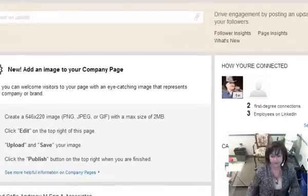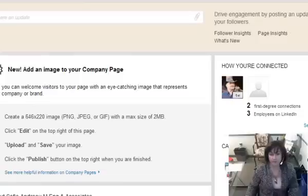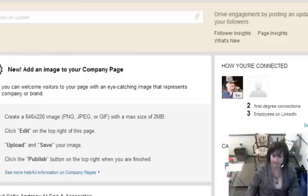Hi, this is Sophie Andrell. I'm just here to talk to you about how to upload something new on LinkedIn on your company page.